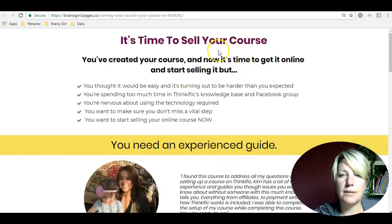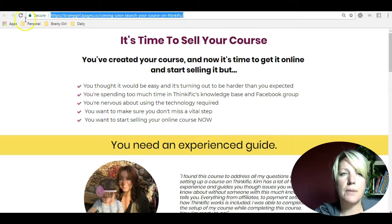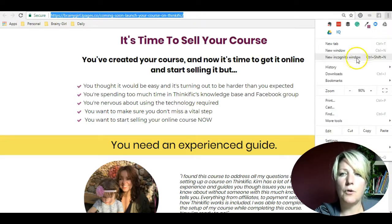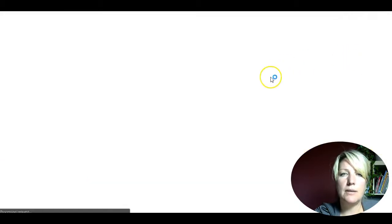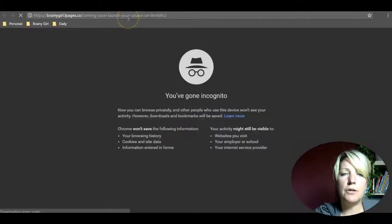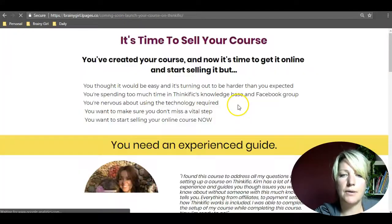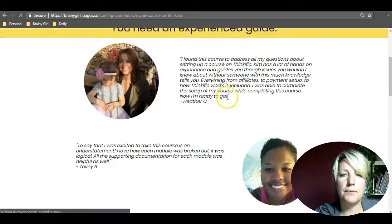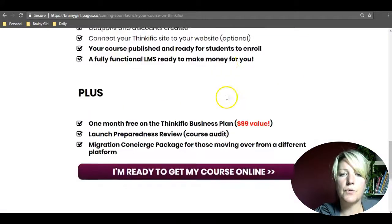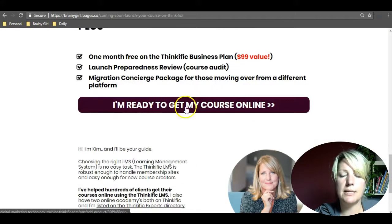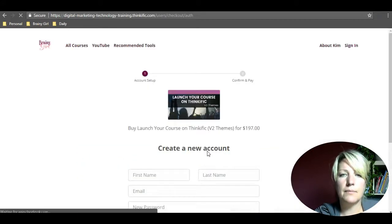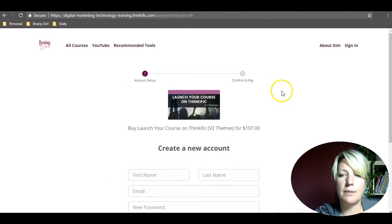I'm going to do this in an incognito window just to check it. I'll copy the URL, open an incognito window, and put in the URL for that landing page. I'm going to scroll down to the buy button I just connected, click on it, and as you can see it takes me straight over to the checkout and bypasses the landing page on Thinkific.